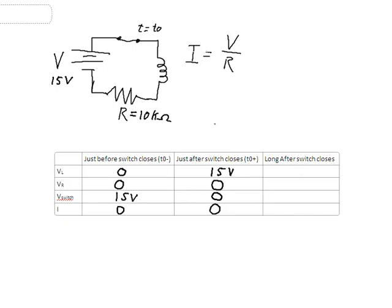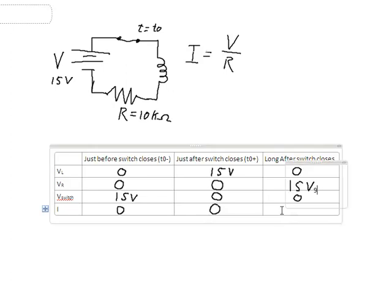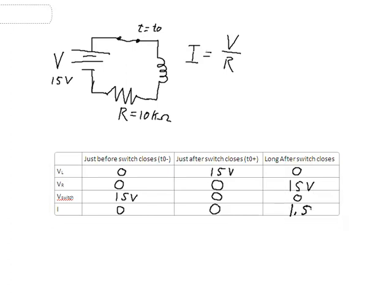In order to satisfy Kirchhoff's voltage law, we're going to have to have 15 volts across the inductor. Then a long time after the switch is closed, we've built up the magnetic field around the inductor — it will act like a short, so it will be 0 volts across it. There will be 15 volts across the resistor, as it's the only element in the circuit now with a voltage drop across it. The switch is still 0 volts, just a wire. And I is equal to 15 volts over 10 kilo-ohms, so we're looking at 1.5 milliamps.